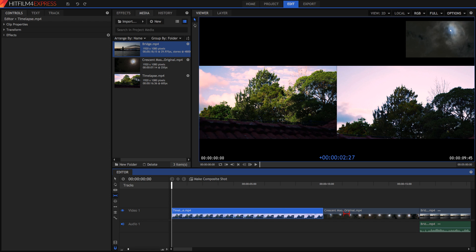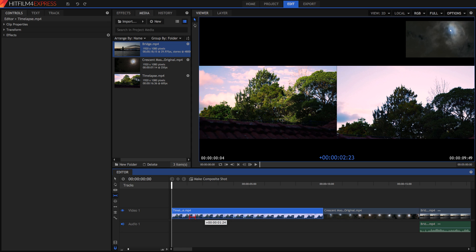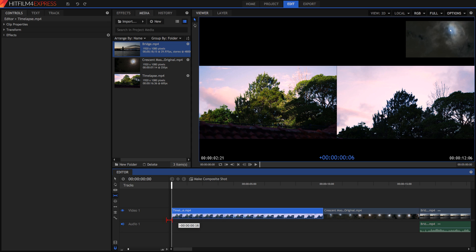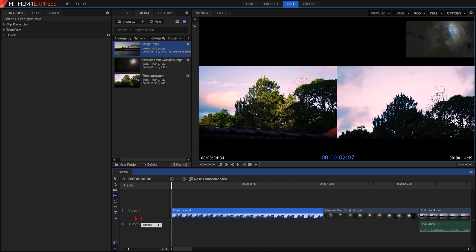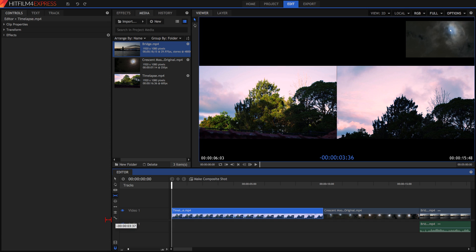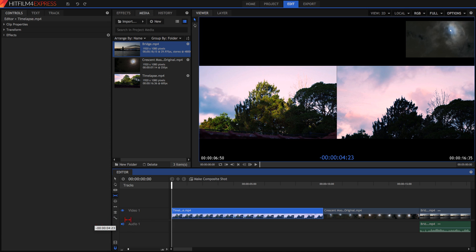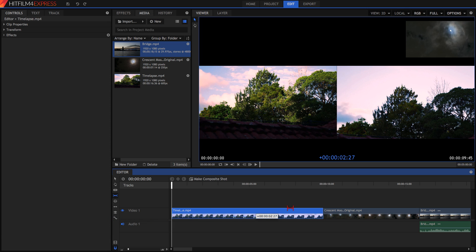Now, up top in the viewer, we can see on the left screen, that's where it starts, and on the right screen, that's where it finishes. And as we drag it around, we can see that we can change it so that it finishes later and starts later, or it starts earlier and finishes earlier as well.